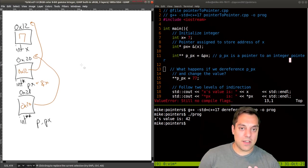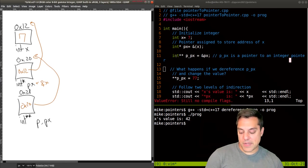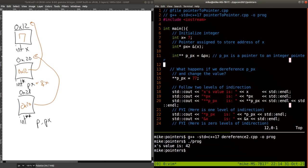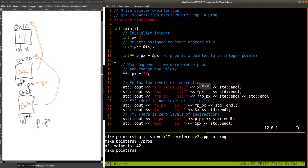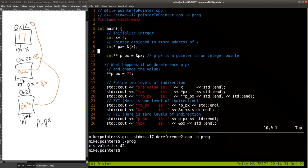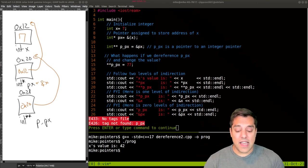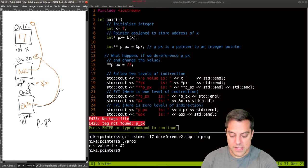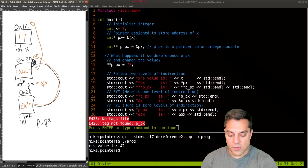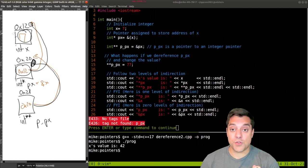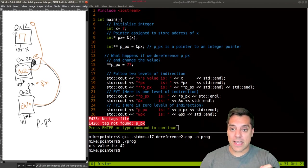Now what happens if we dereference p_px and change the value? If I do star star p_px equals 77, why do I have two stars? I have two layers of indirection. I have to chase this pointer to its address and then look at that value and dereference it again to access the box — two layers of indirection because of two asterisks. Two pointers that I'm following, as illustrated in the drawing.